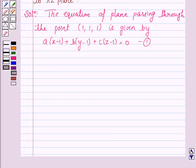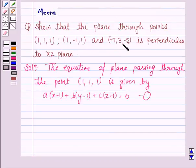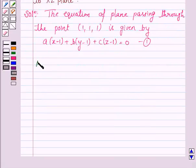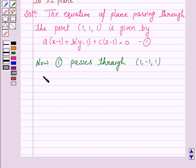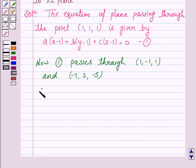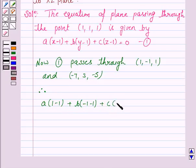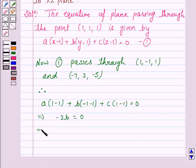Now we are given that this plane passes through the points (1, −1, 1) and (−7, −3, −5). Since equation 1 passes through (1, −1, 1), we have a(1−1) + b(−1−1) + c(1−1) = 0, which gives −2b = 0. Let us name this as equation 2.